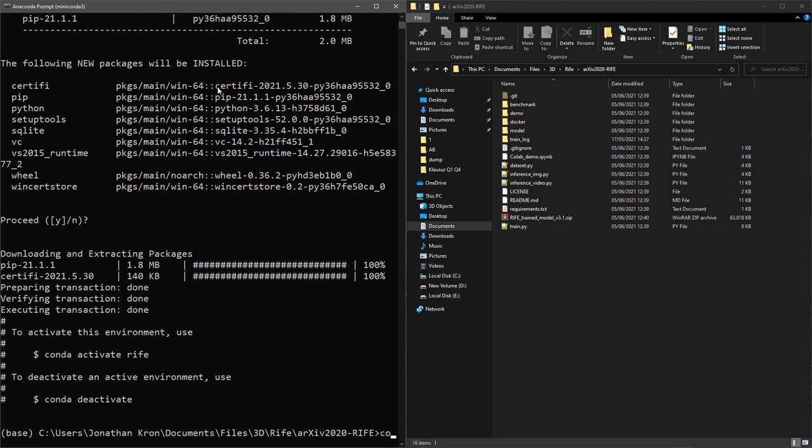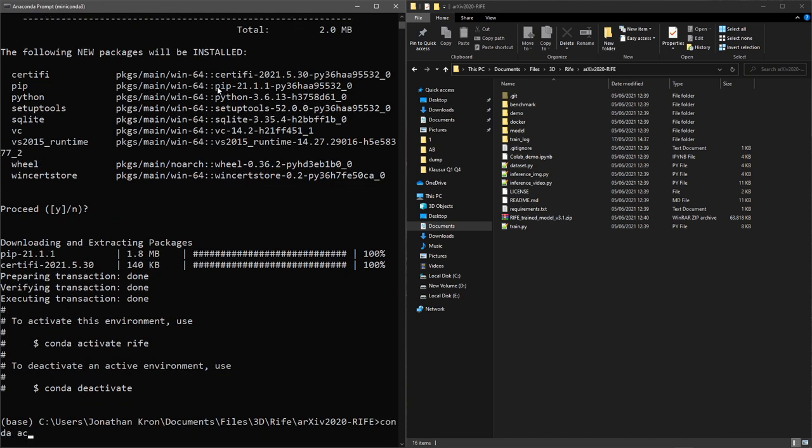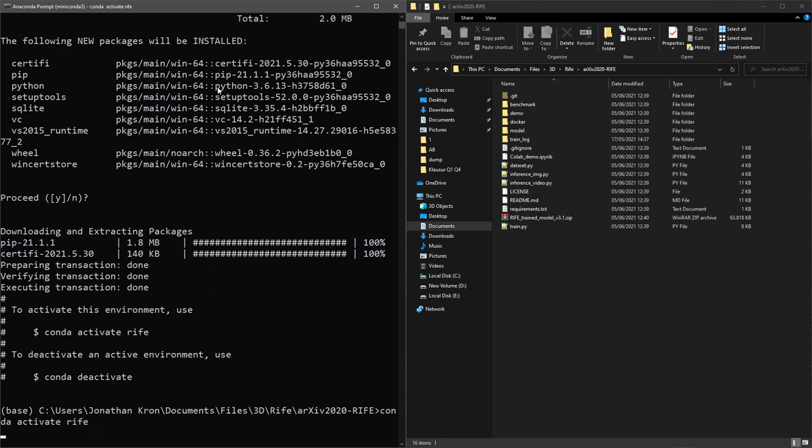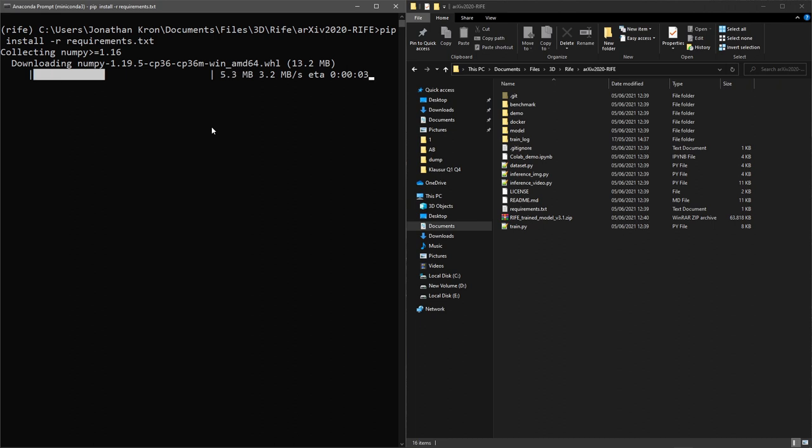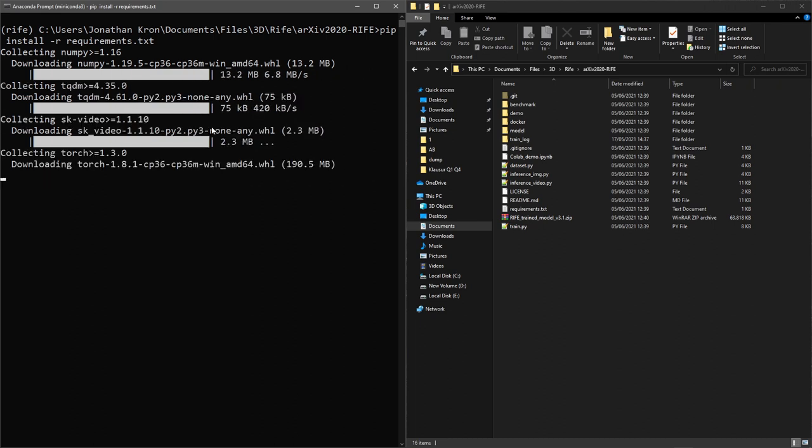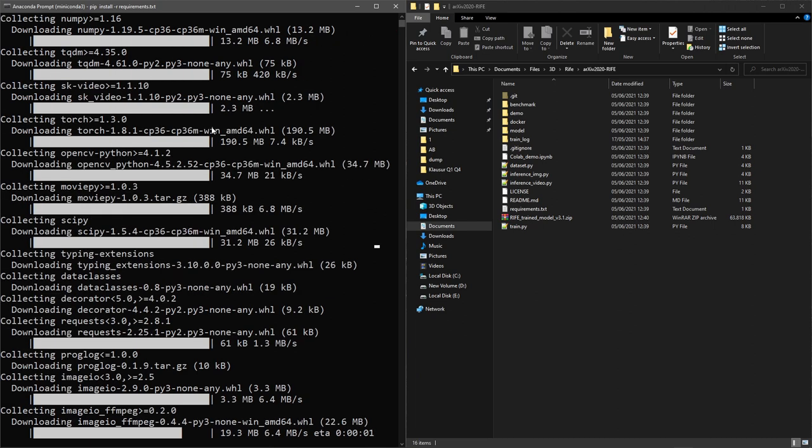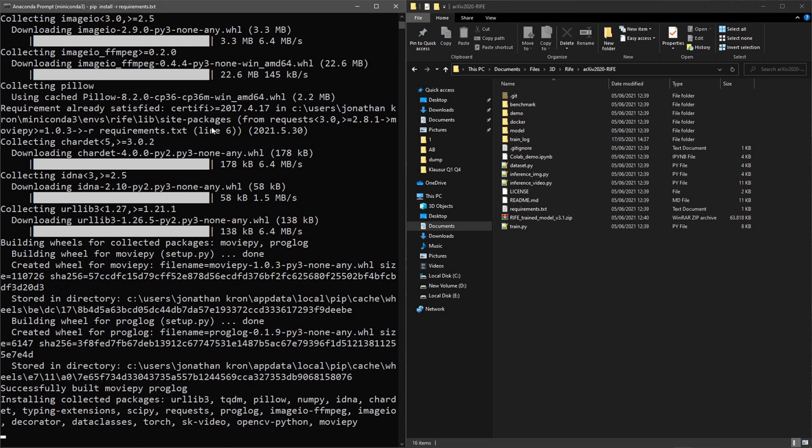Now we can just activate the environment, and then using pip install all required modules by typing in pip install -r requirements.txt. Depending on how many modules you might have already pre-installed, this can take a few minutes, so just be aware of that.